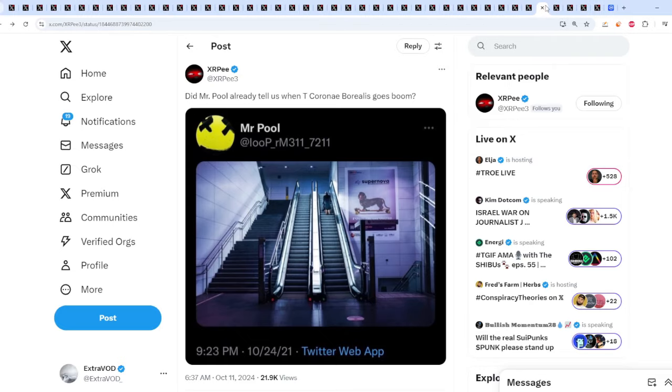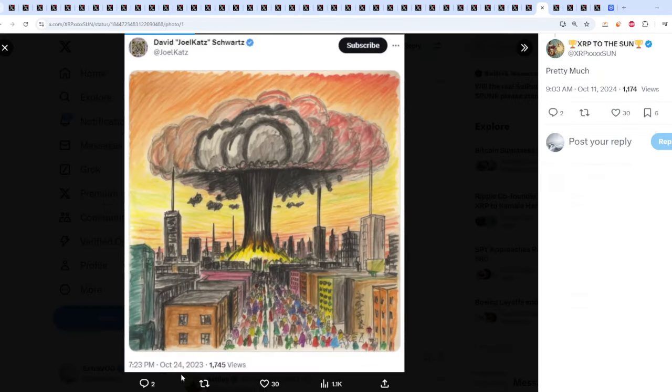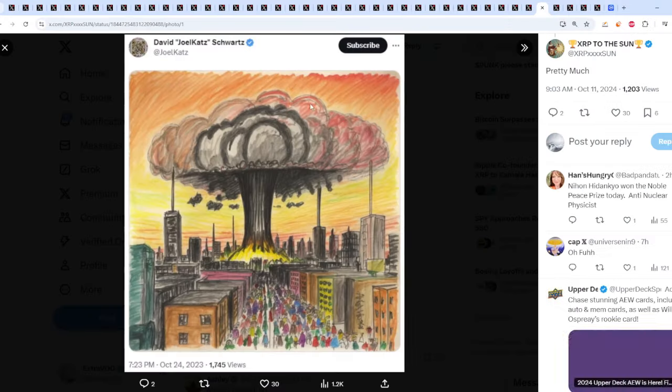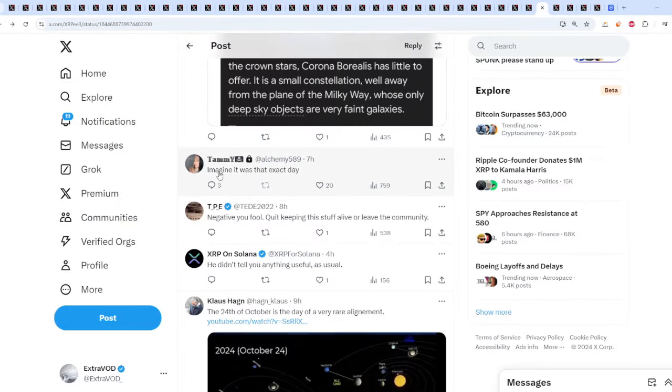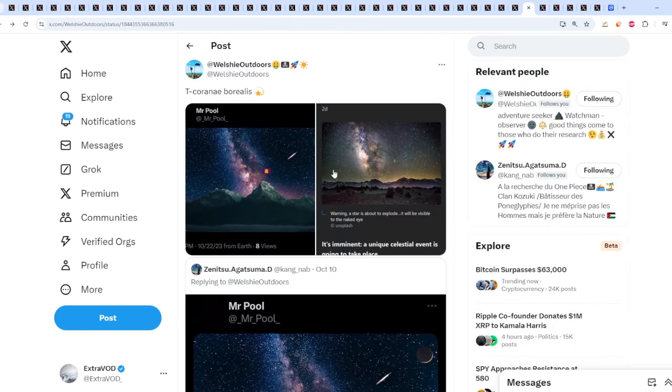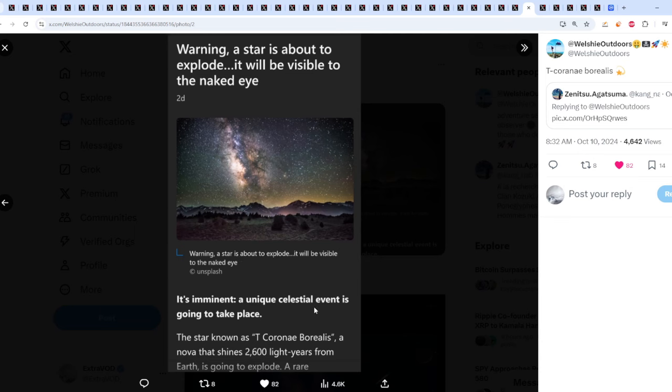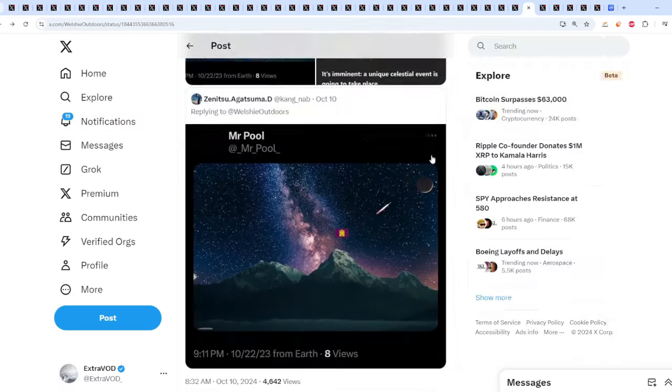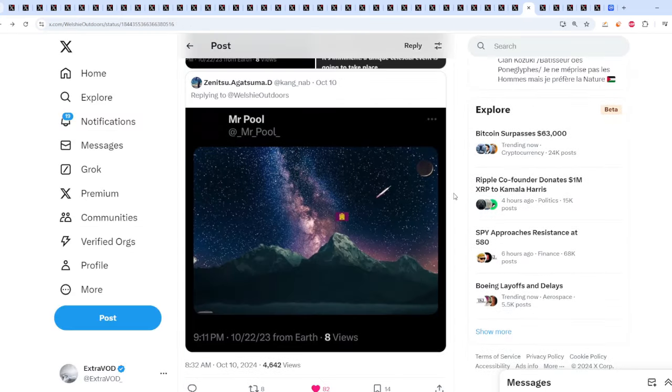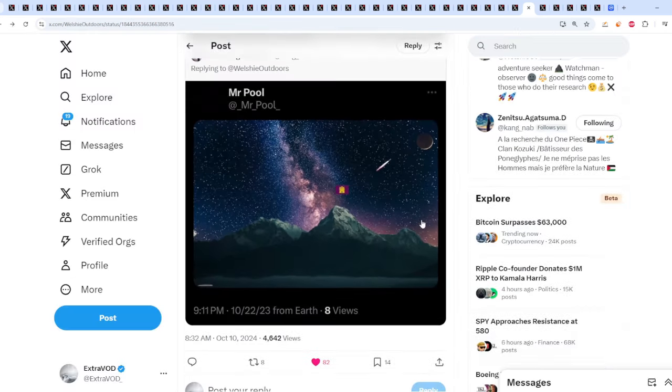Even from David Schwartz, 1024. This is on 1024, explosion. If that is the case, if this happens, I'm done. Imagine if it happens on an exact date. I don't know, let's keep an eye out because it can happen at any time. Warning: A star is about to explode. It will be visible to the naked eye. It's imminent. A unique celestial event is going to take place known as T.C. Borealis, a nova that shines 2,600 light years from Earth. It's going to explode. Strange timing. So when the eruption takes place, will we go to the moon? And supposedly it's going to happen later this month. It's Halloween, but why does it feel like Christmas? Think about it.